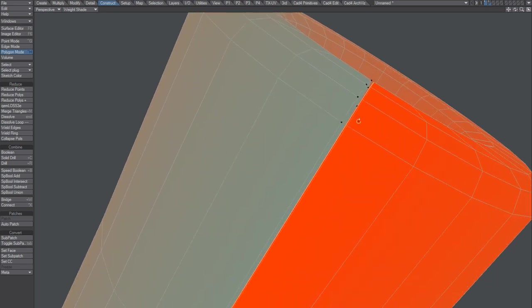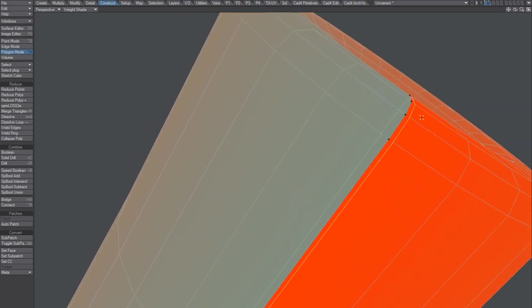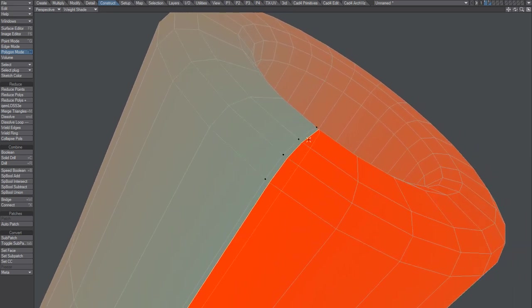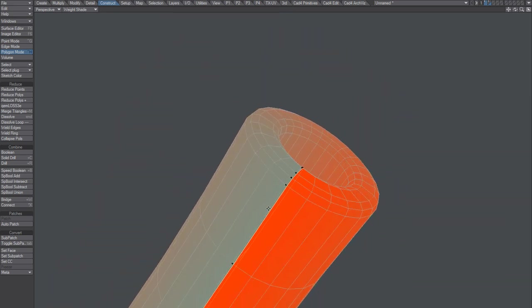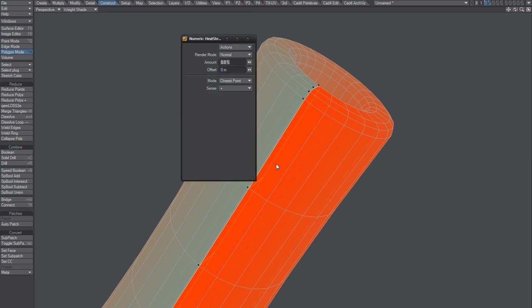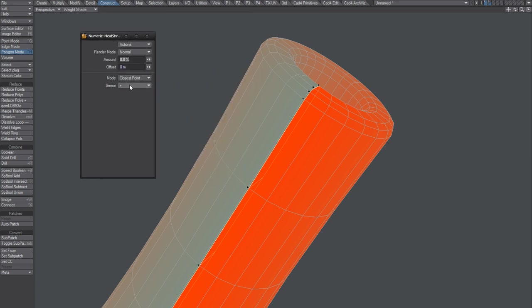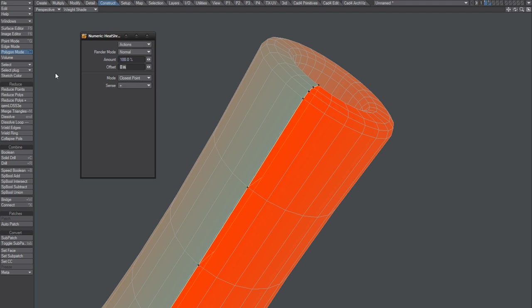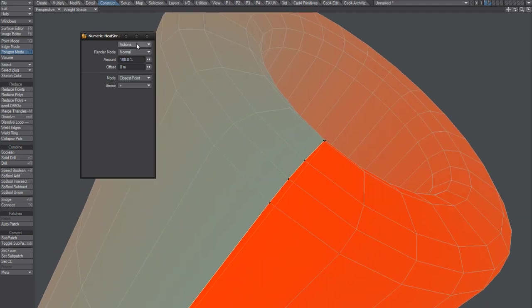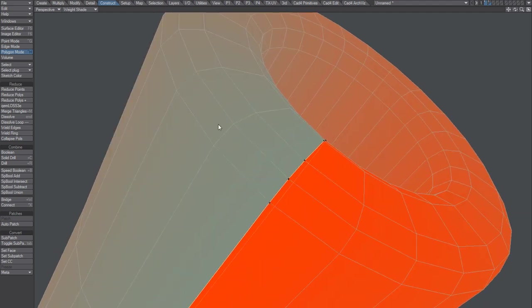And we're going to activate the background layer. What we want now is we want this highlighted polygon selection to meet that point selection. We'll do that by using heat shrink. And with closest point. We're going to set this to 100. And there we go. So now we've got a closed mesh.